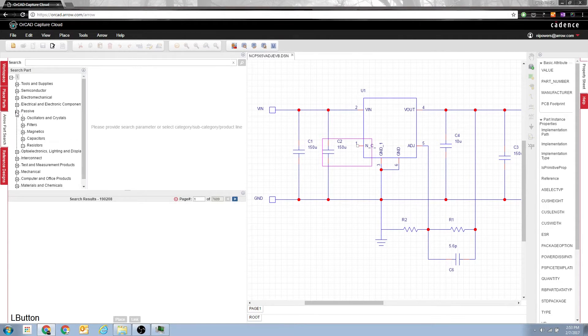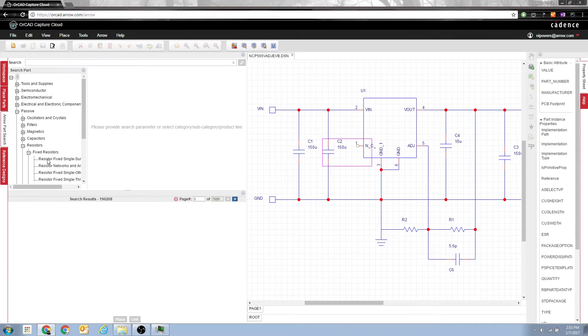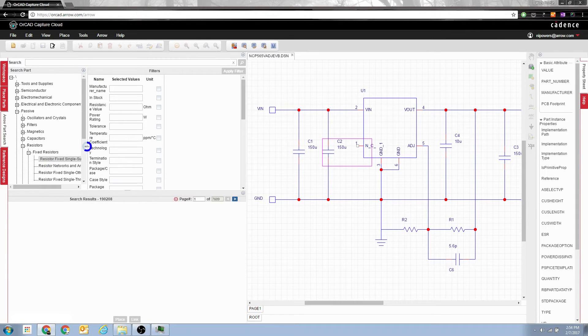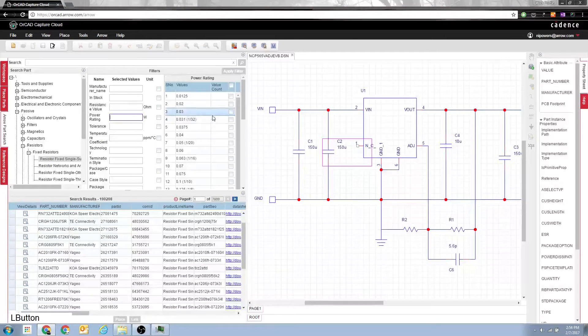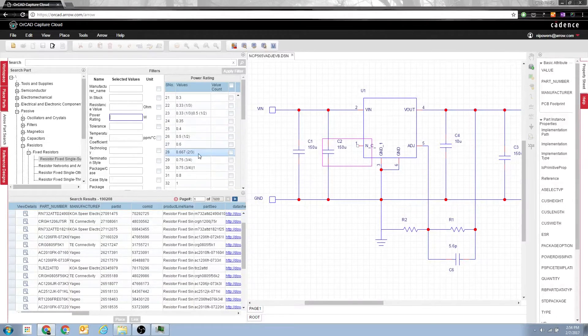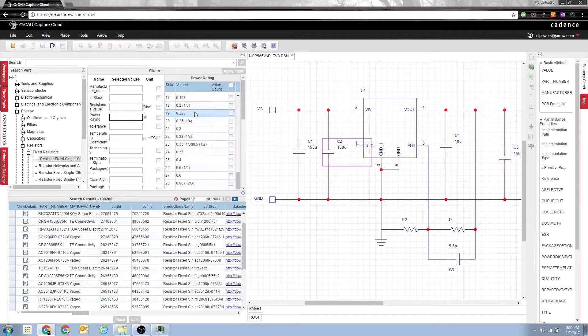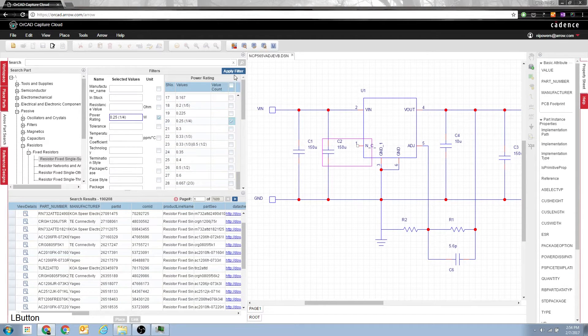Let's say you dive down into passive components, finding the surface mount resistor that you need. Let's limit it to just a quarter watt resistors and apply the filter.